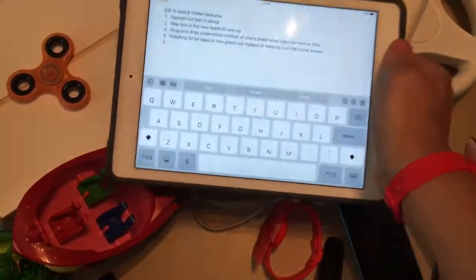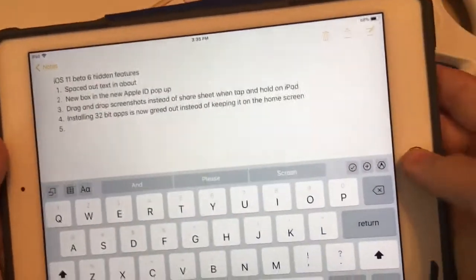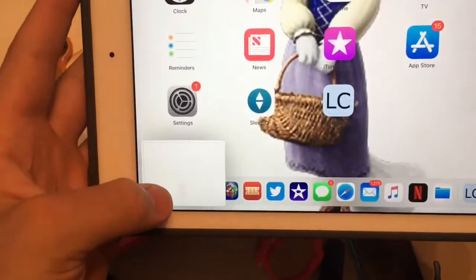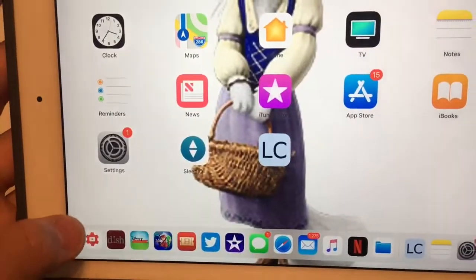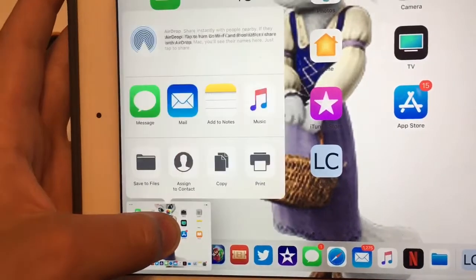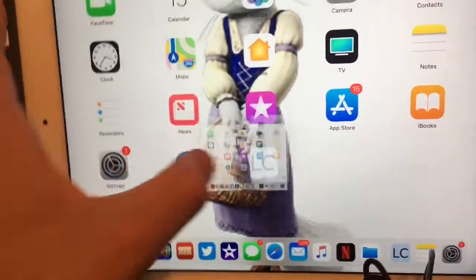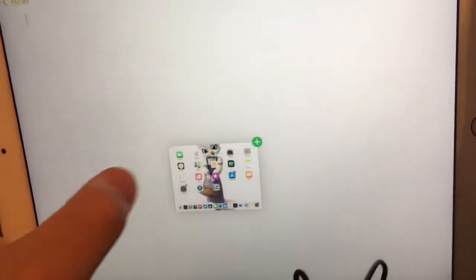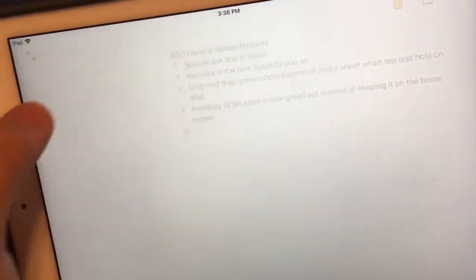Next one is drag and drop. You can now drag and drop screenshots instead of using the share sheet when you tap and hold on the iPad. I've discovered this — you have three options: you could tap it, you can tap and hold to get the share sheet, or you could tap and hold and drag it like this to a new note just like that. So tap and drag for your screenshots on the iPad.